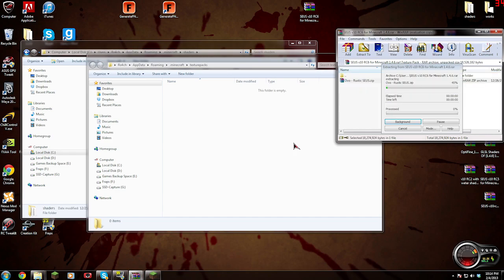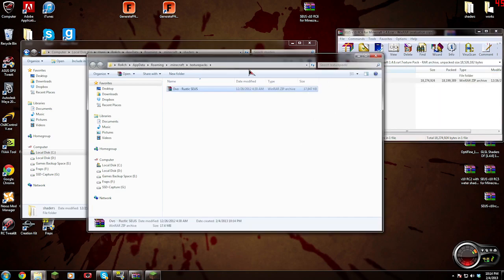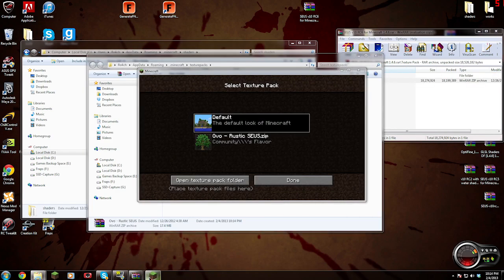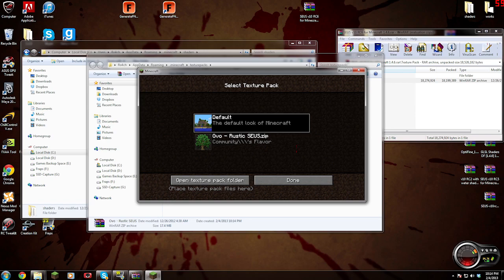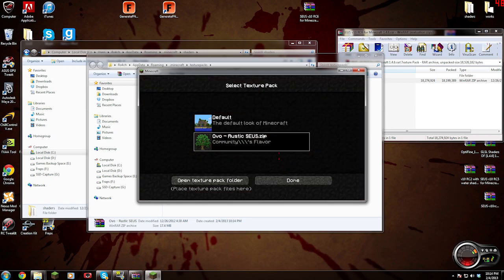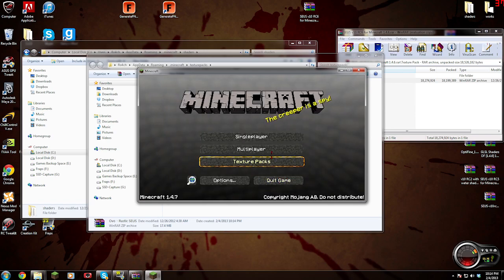Put that in there. And now it's in our texture packs. Let's select that because it works with Zeus. New world, see what happens.